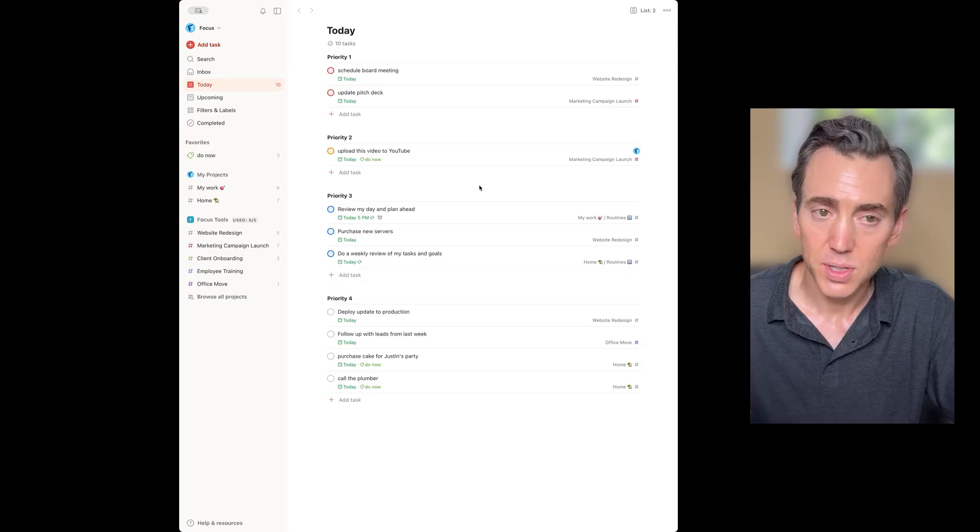Todoist is one of the best and simplest task management apps on the market. However, without a little organization, it can easily become overwhelming, especially as you start to add a lot to it. So today I want to walk you through some of my top tips for staying organized without becoming overwhelmed on Todoist. Here we go.